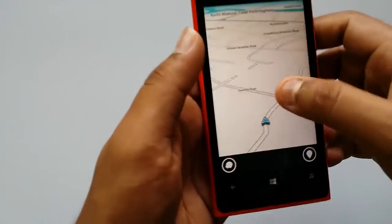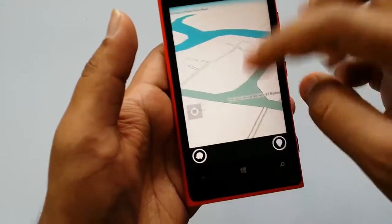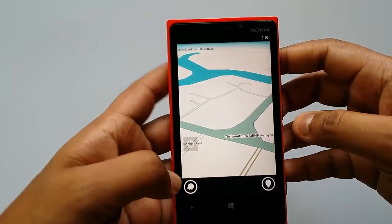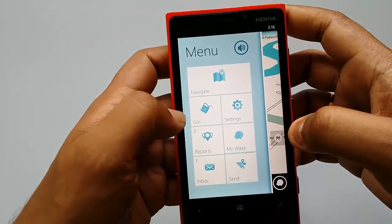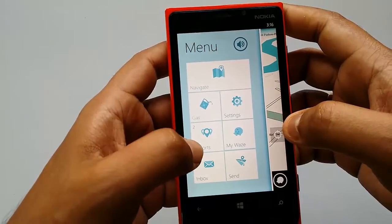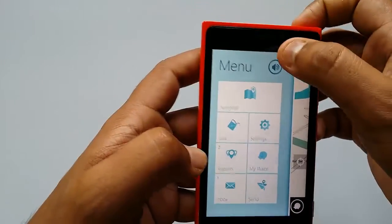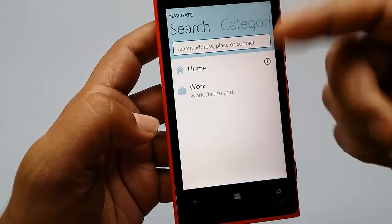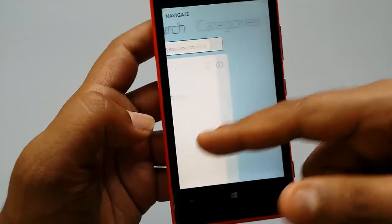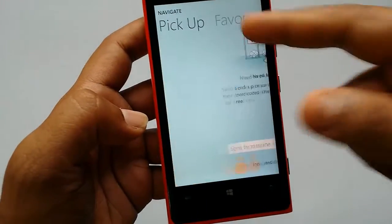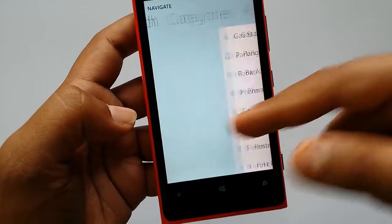Waze is showing our current location on the map — this is the main screen. From here you can access the menu options: Navigate, Gas, Settings, Reports, My Waze, Inbox, and Send. You can also enable sounds. Under Navigate you can search for a place, and options include Pickup, Favorites, and Search.